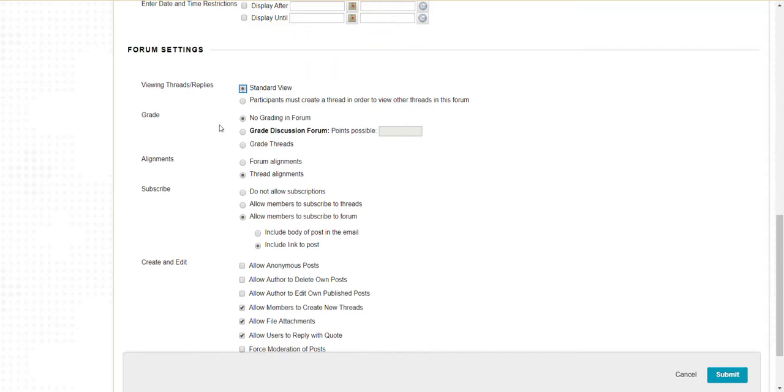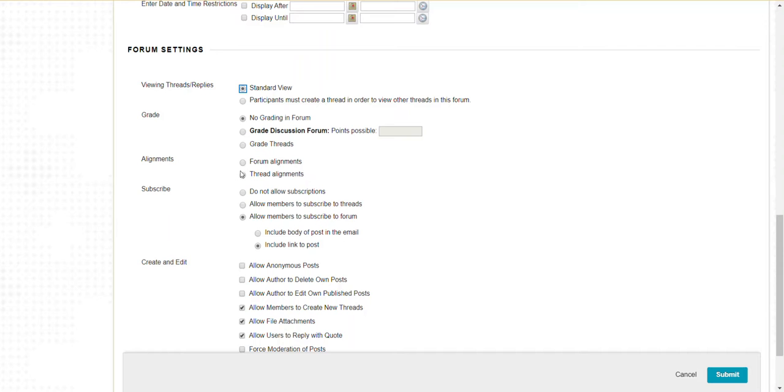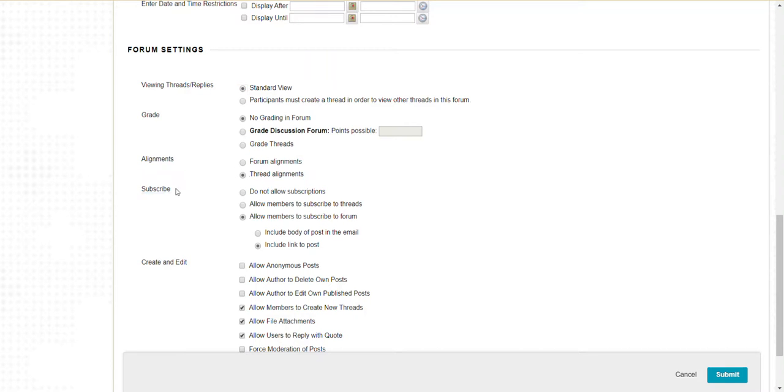Do I want this to be graded? If so, it will create a column in the Blackboard Grade Center. I could align this to course content, but we don't use the program of studies alignments in Blackboard that much.